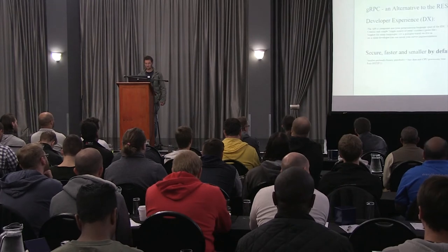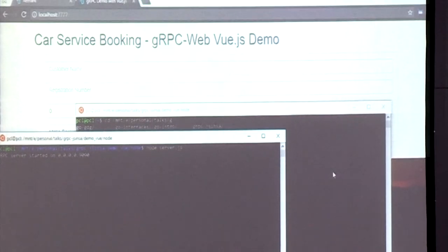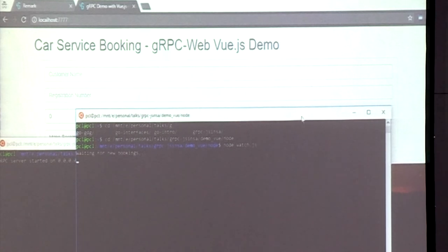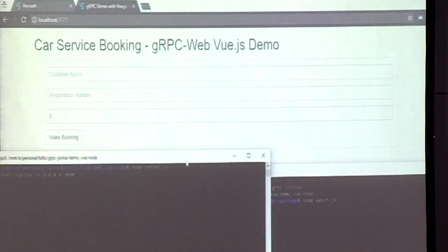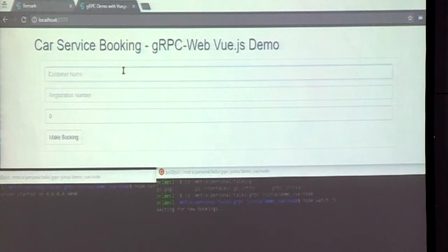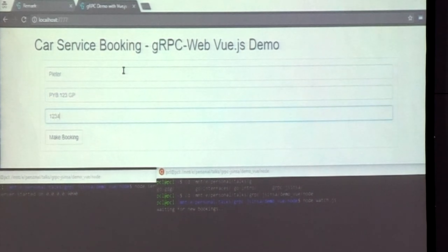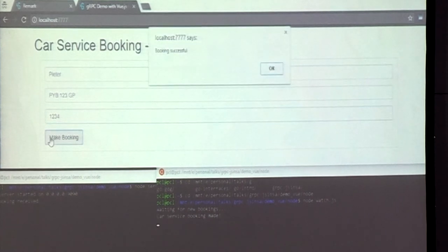I'll start the server — it listens on 9090 — and then I'll start the watch. Waiting for new bookings. If this works, you'll see lines added below. There it is. Everything worked. There's some validation — obviously you don't use alert anymore these days. Back to the slides.